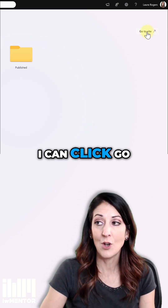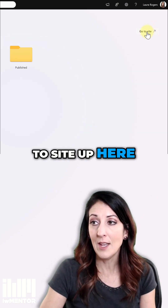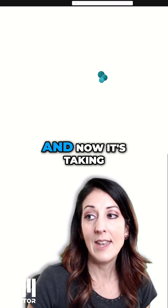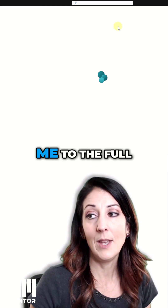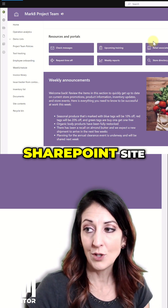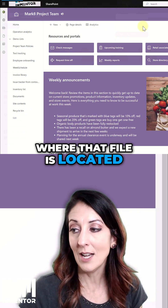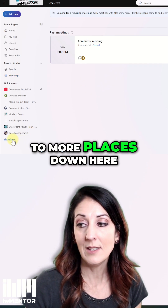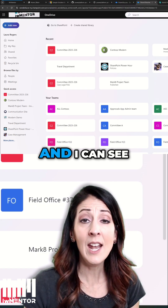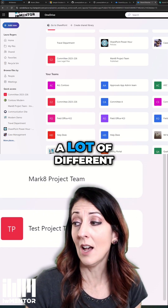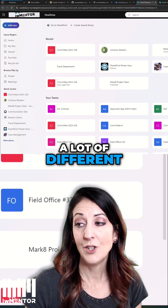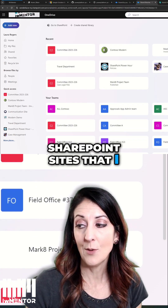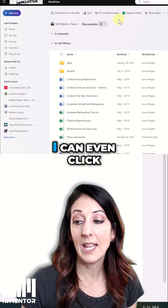I can click 'Go to Site' up here, and now it's taking me to the full SharePoint site where that file is located. I can also go to 'More Places' down here, and I can see a lot of different SharePoint sites that I work on.